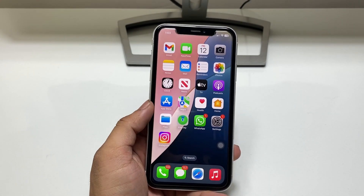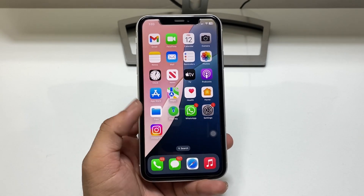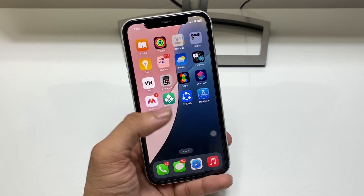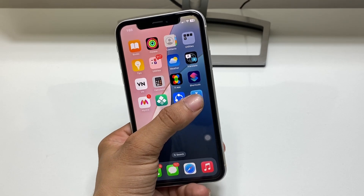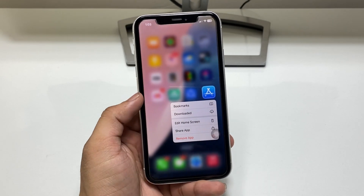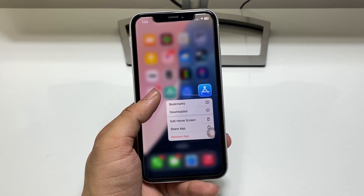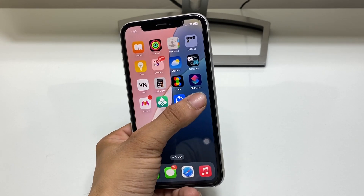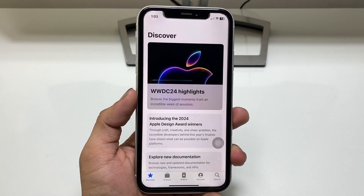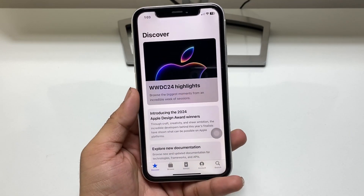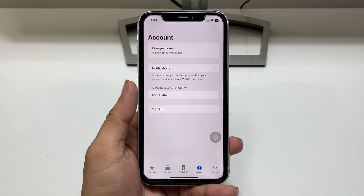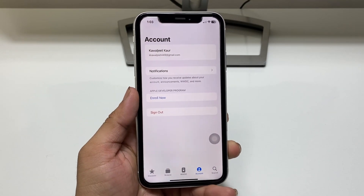So let's proceed on how we can download this update. First of all, we just need to install this application — this is the Developer app by Apple. Firstly, install this app.